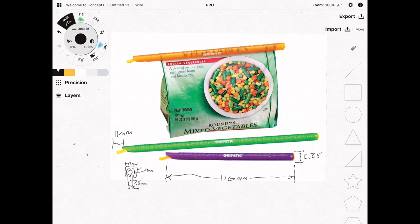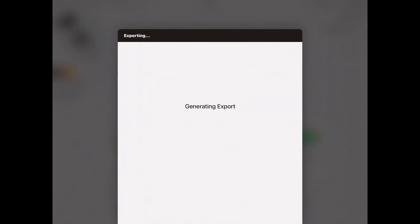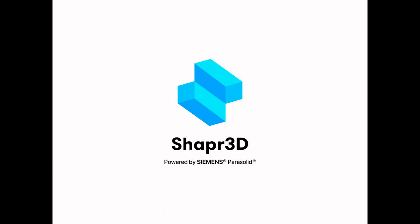Export this as a PNG and we'll bring it into the drawing 3D drawing app, which is Shaper 3D. We're going to import that in millimeters.